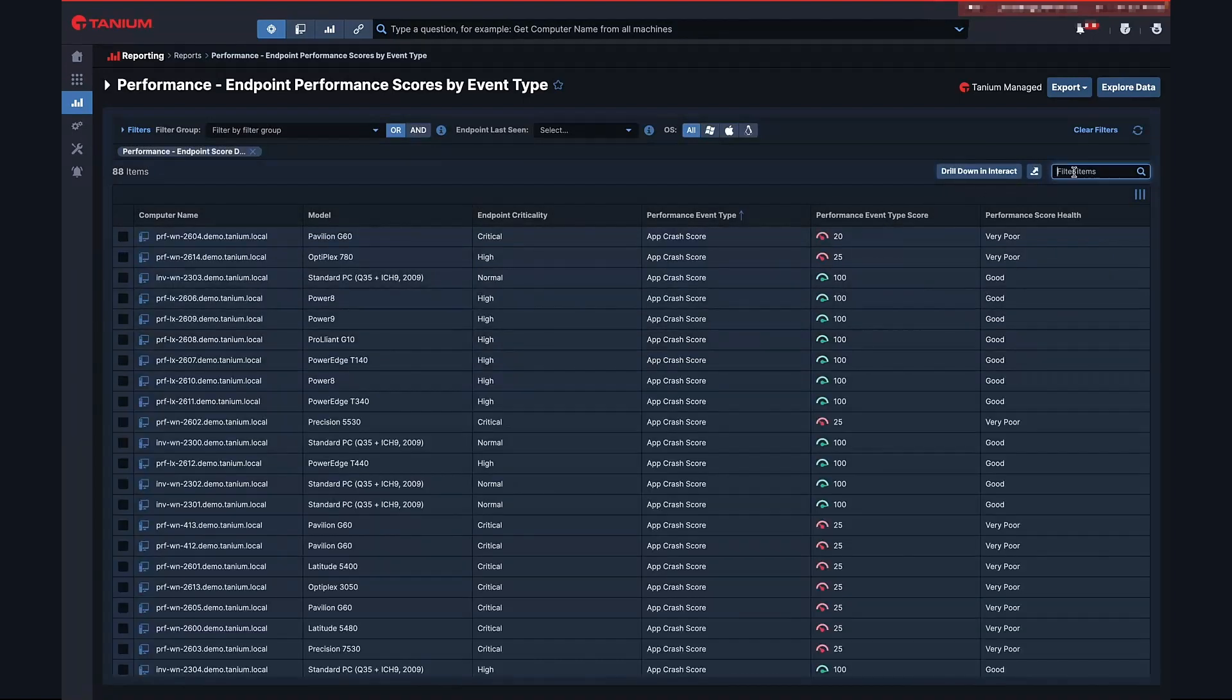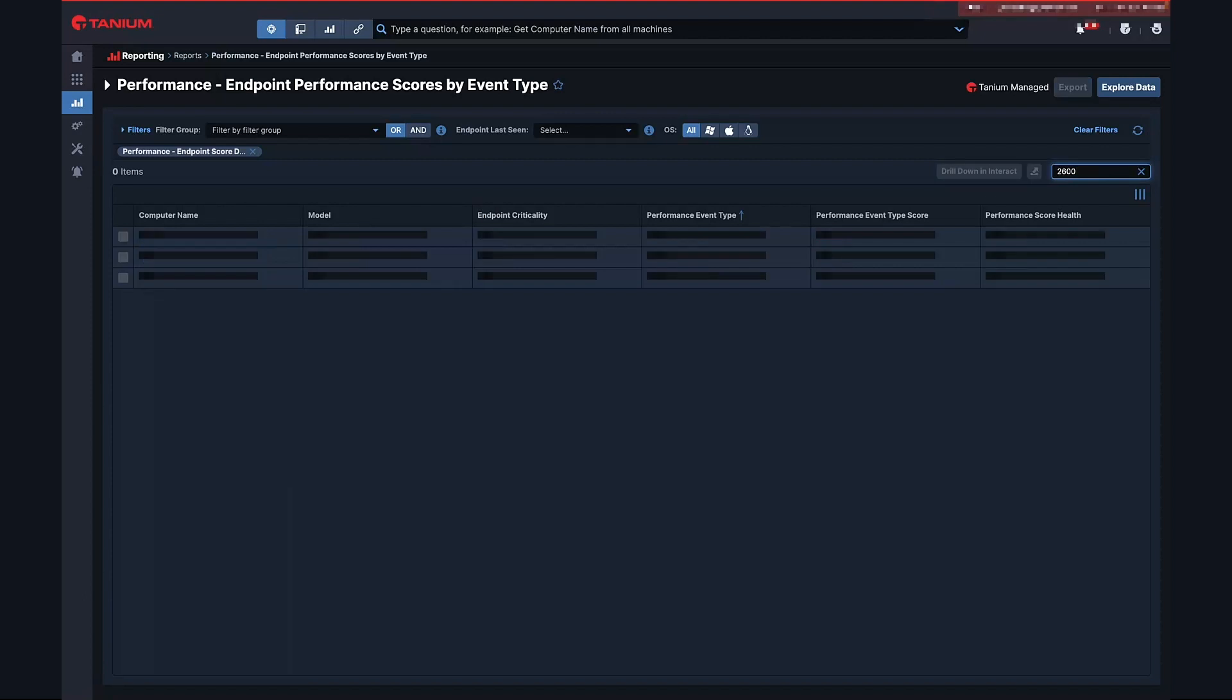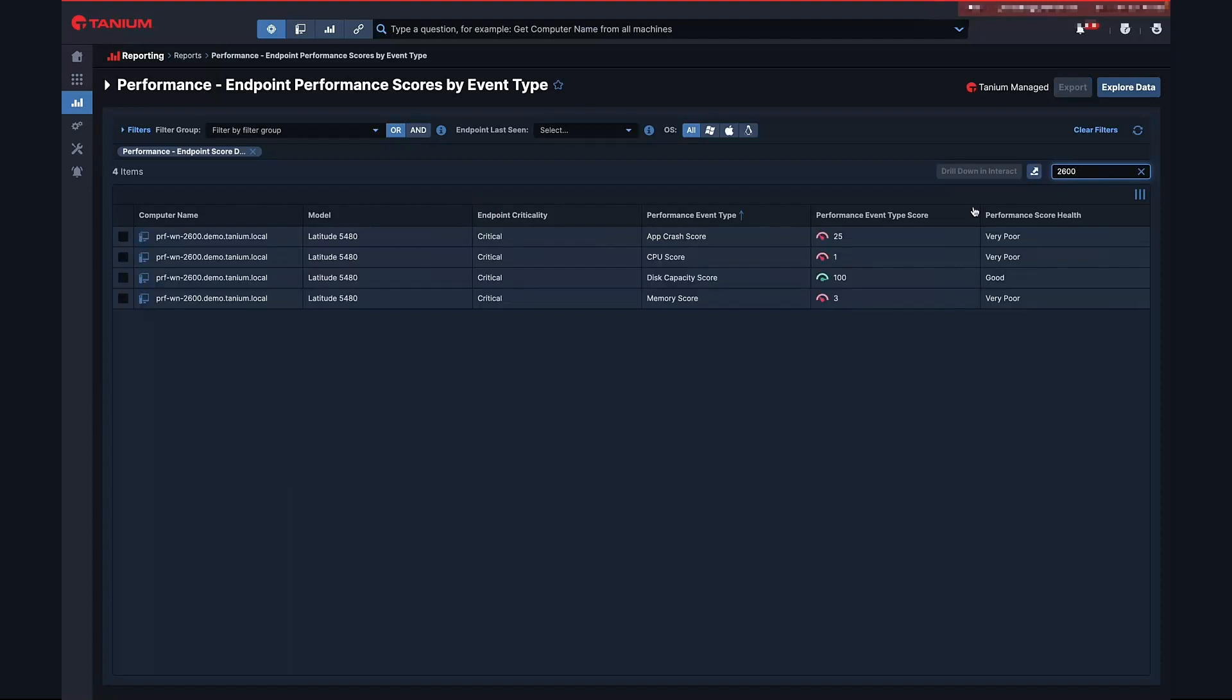This experience can be useful in finding endpoints that are performing poorly and are ready for a refresh, are experiencing systemic issues that can be fixed in real time at scale, one-off issues impacting critical devices and services that need attention.